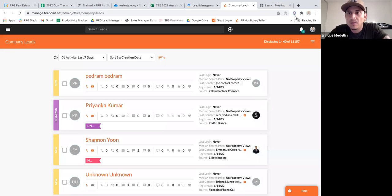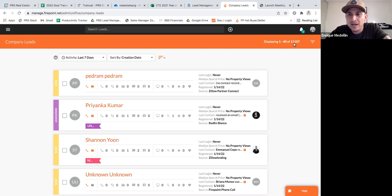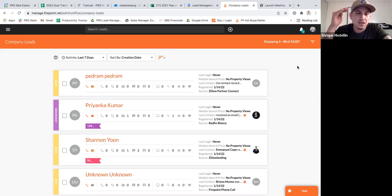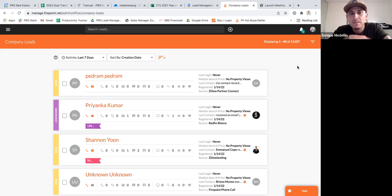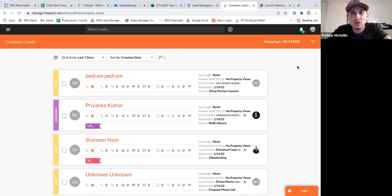I'm going to use Mauricio as an example from a one-on-one I had with him, because a lot of people have the same exact issue. Looking at our Firepoint right now, we have over 11,000 leads total for the whole company — a mix of all the different agents, the general pond, and individual ponds we're creating for agents. Mauricio is currently working on implementing this system.